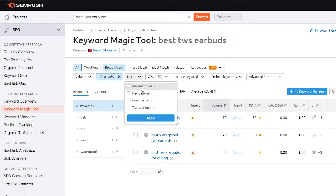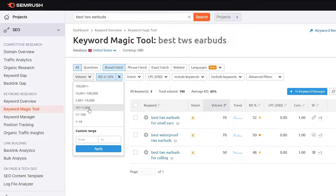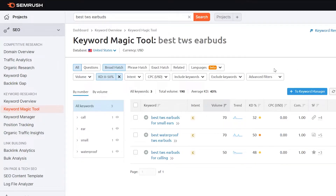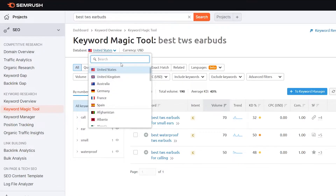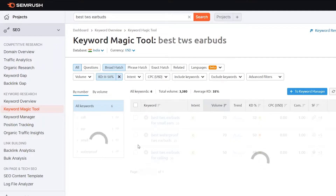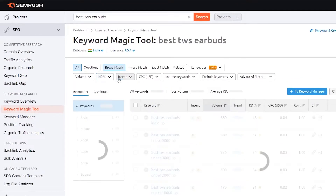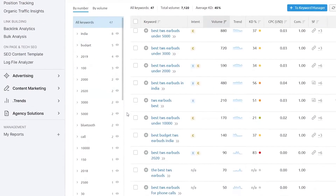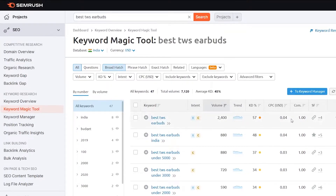You can also filter by intent — you can find all informational keywords, navigational, commercial, or transactional keywords by selecting any of these options. Then you can also add any desired volume here to find all related keywords that have that much volume available. That's how easily you can use the Keyword Magic Tool. There are tons more things you can do — you can even change the country from here. Suppose I want to check it for India — I type India and select India. You can see all the sub-terms now available for India.